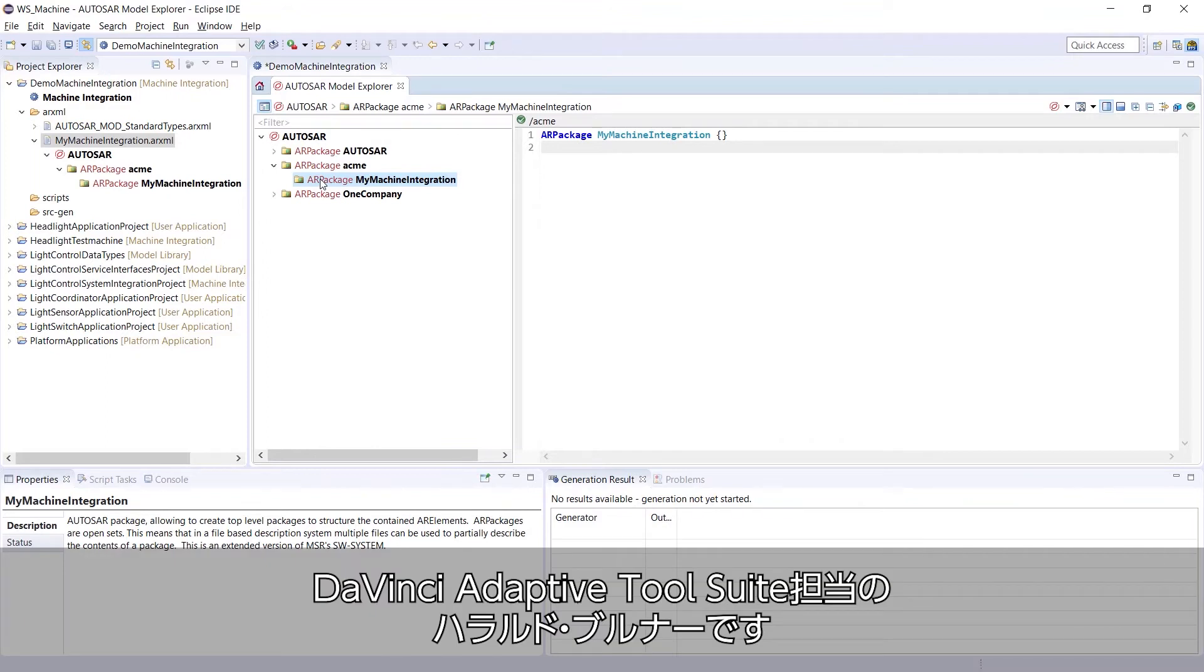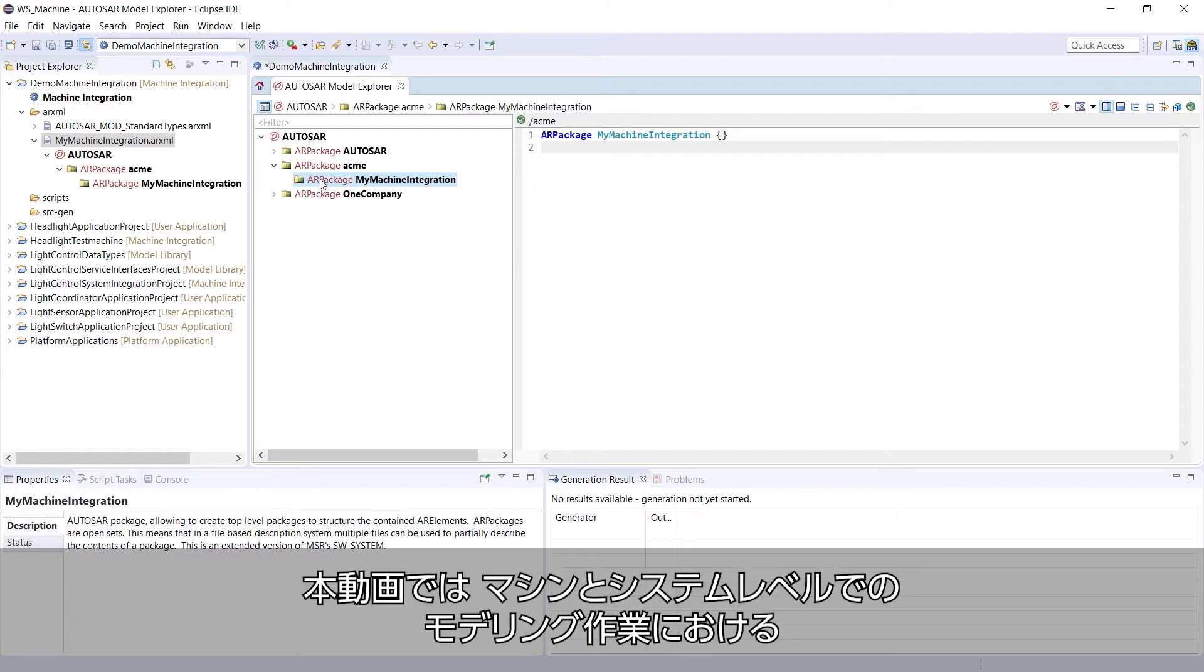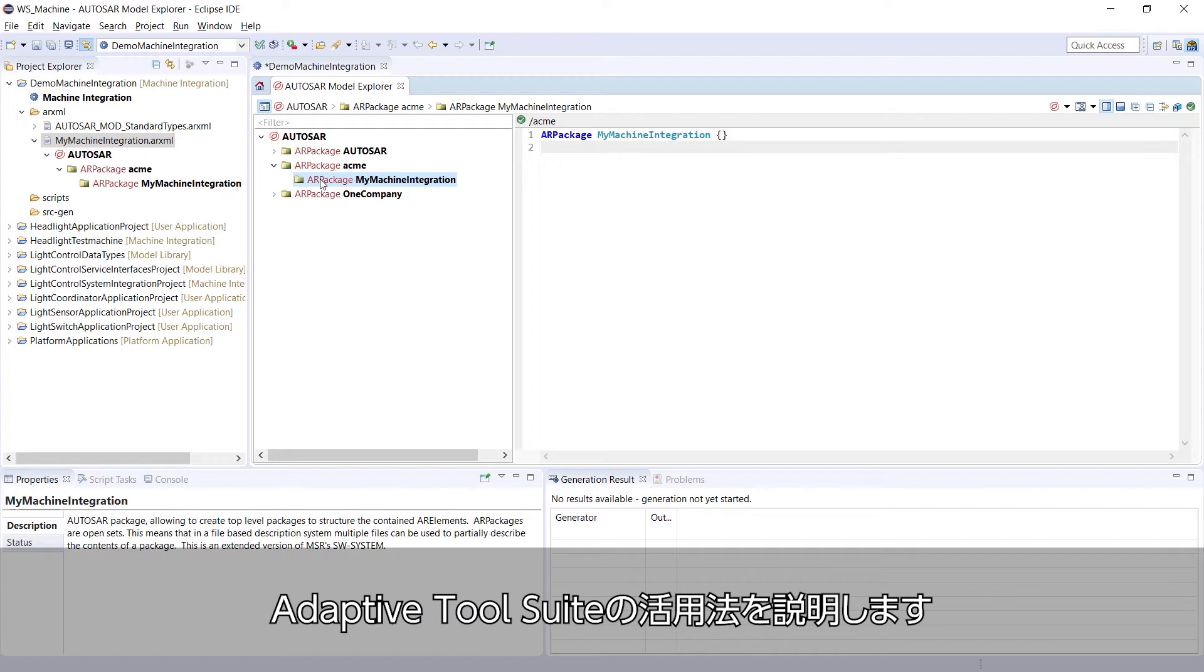Hello, my name is Harald Brunner and I'm a Product Management Engineer at Vector for the DaVinci Adaptive Tool Suite. In this video, I show you how the Adaptive Tool Suite helps you with modeling tasks on machine and system level.